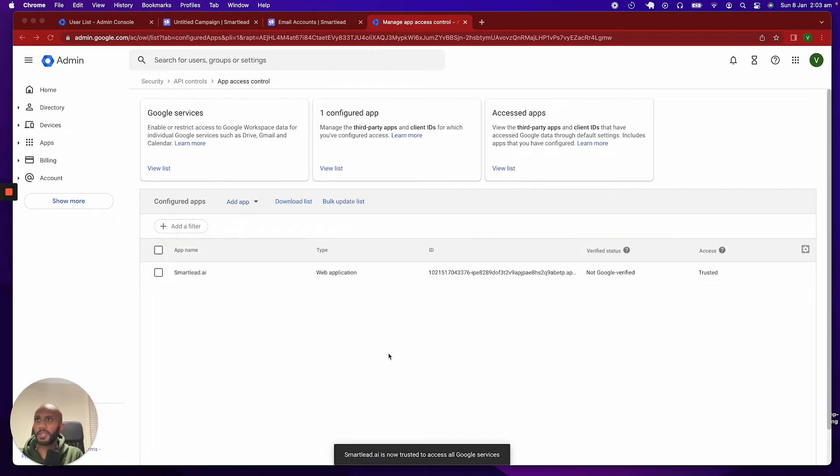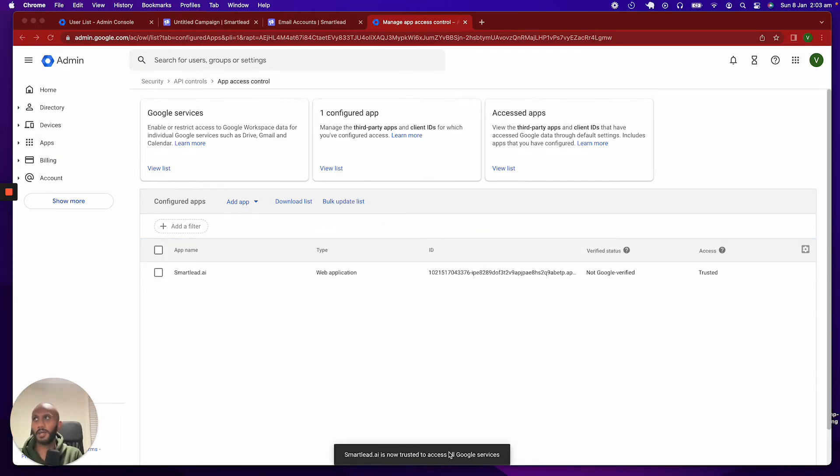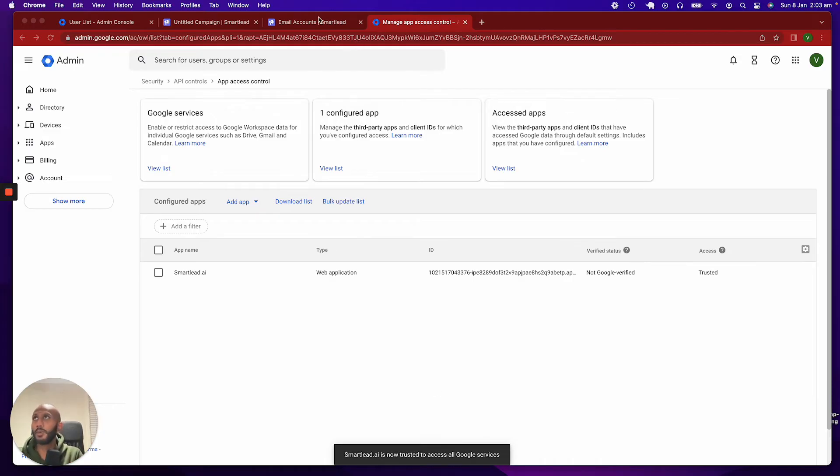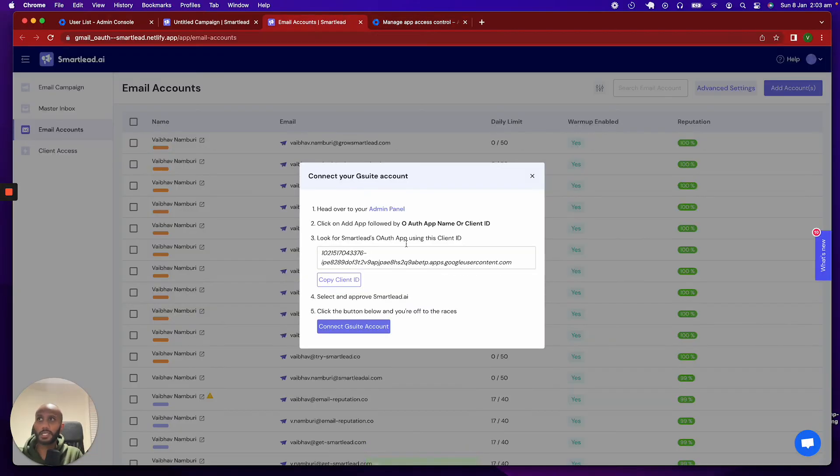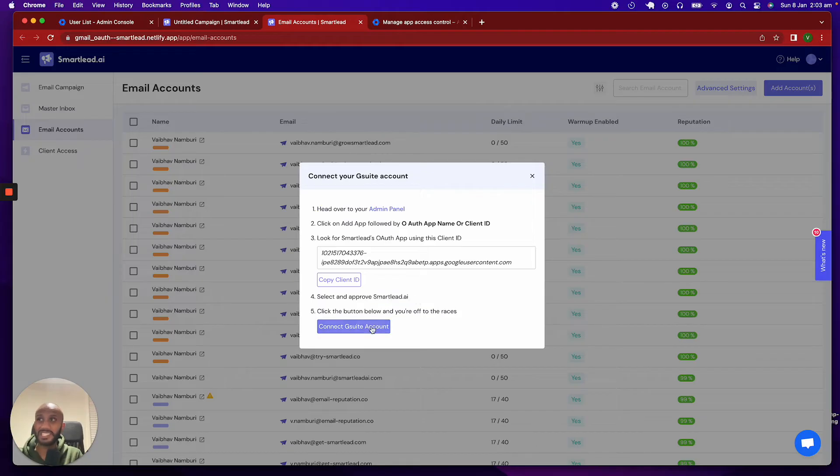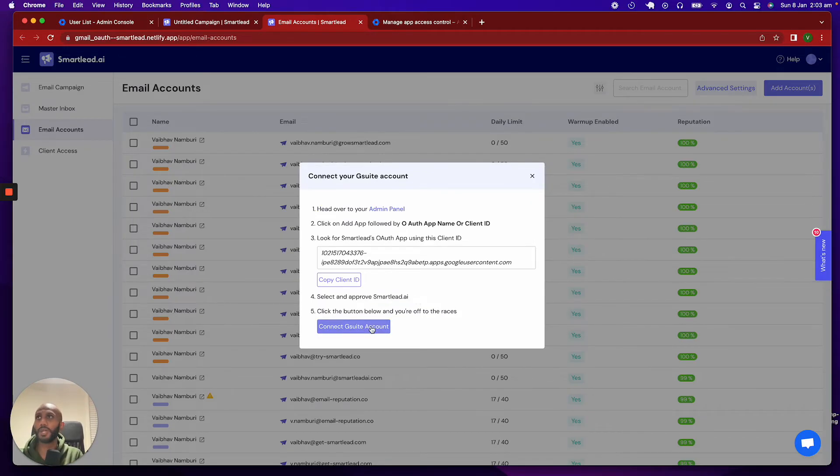Once you've configured it, it will show up over here just like this and say Smart Lead is now a trusted application to access your Google services. And, once you're there, that's pretty much all you have to do. You want to approve Smart Lead.ai, and then simply connect, connect with G Suite. That's all you've got to do.